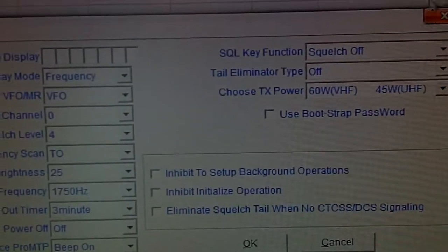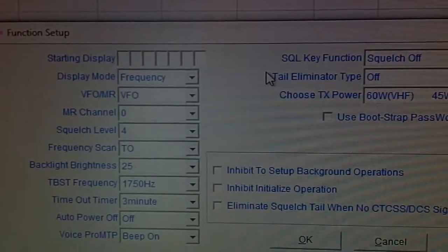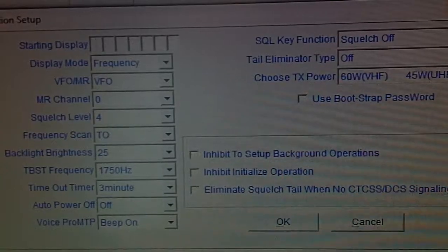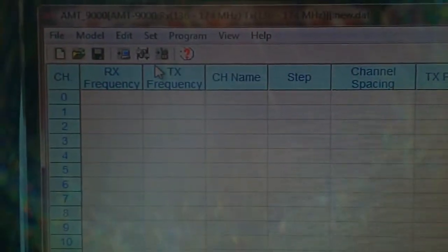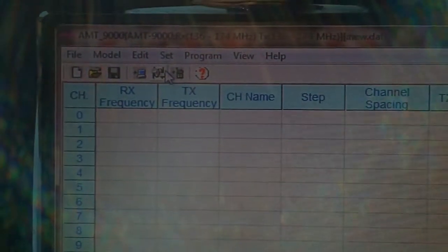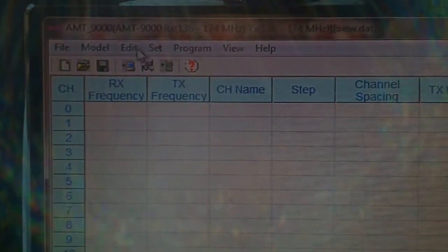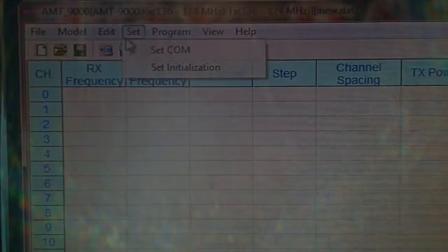We're back to the functions again and to set it with channel display and not frequency, or...